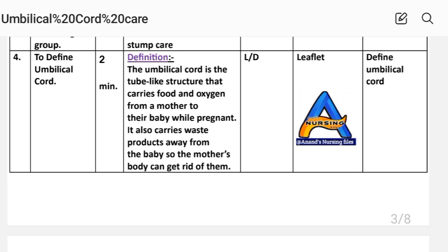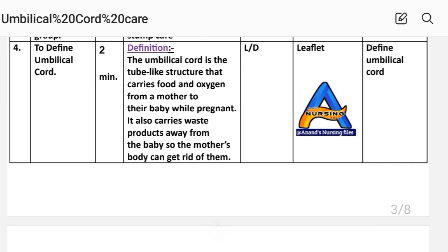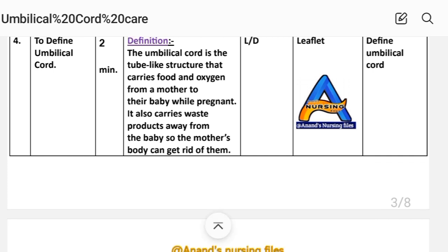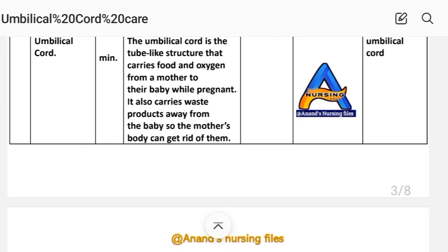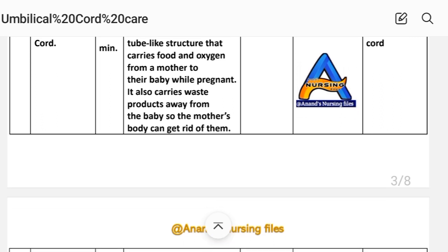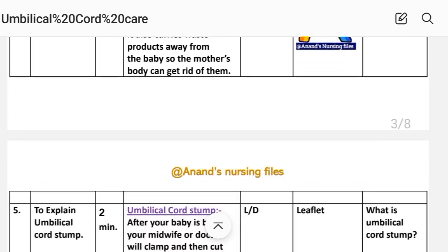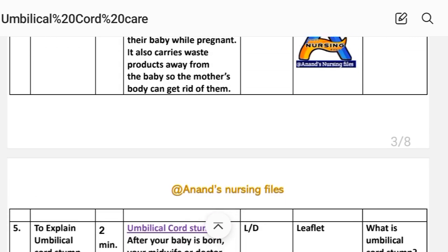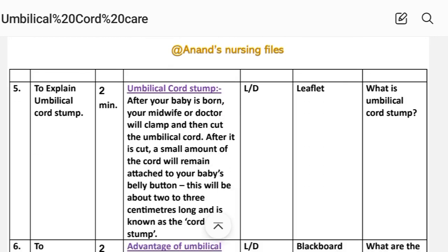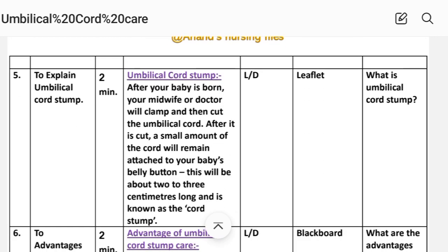Definition: the umbilical cord is the tube-like structure that carries food and oxygen from the mother to the baby while pregnant. It also carries waste products away from the baby so that the mother's body can get rid of them.